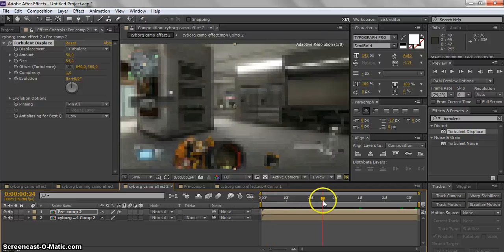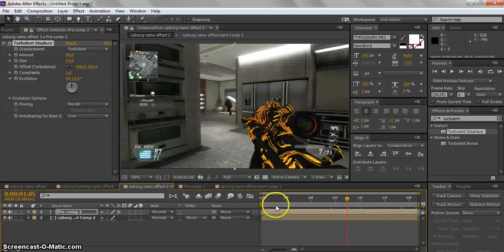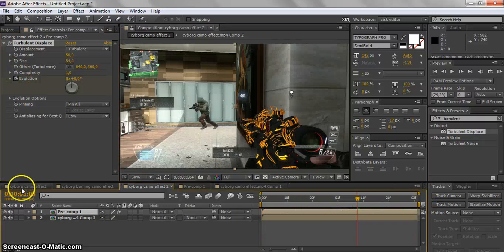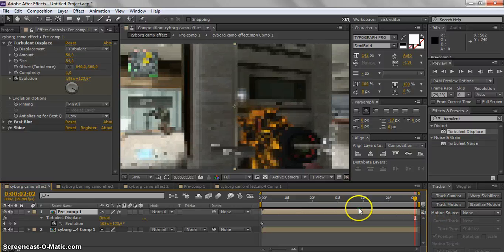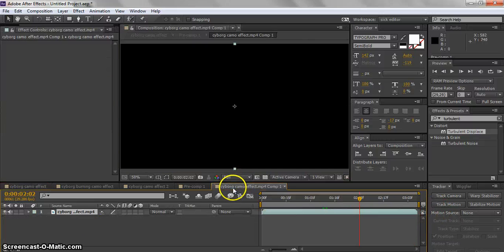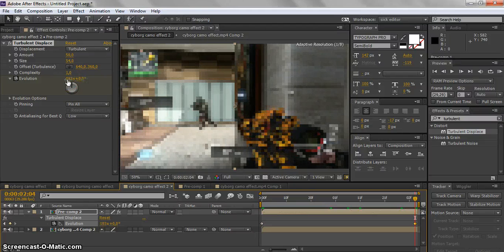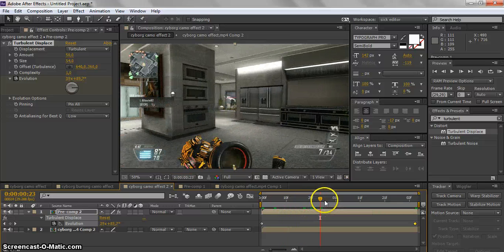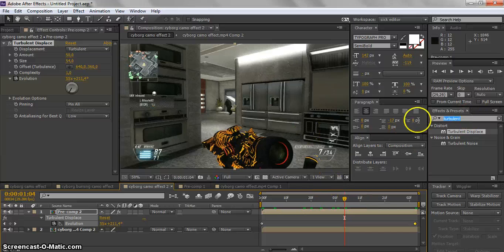Trim the clip to the work area. Go to the start of your clip and keyframe the Evolution parameter. Then go to the end of the clip and increase the Evolution value so the displacement animates over time. You now have the burning displacement effect.